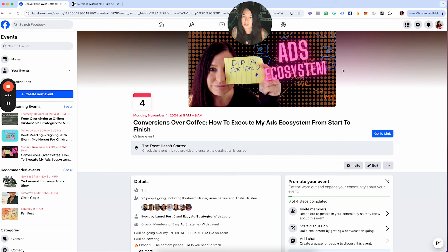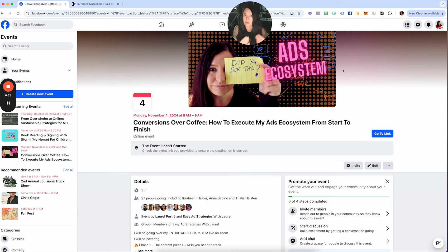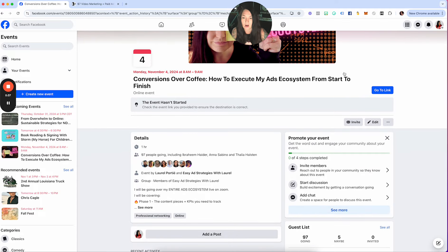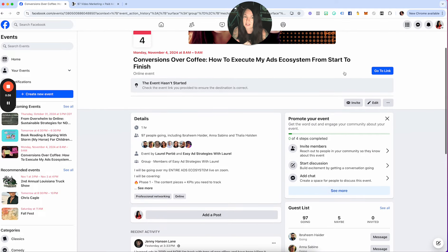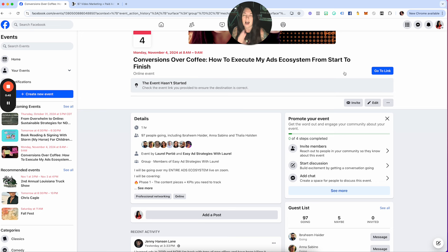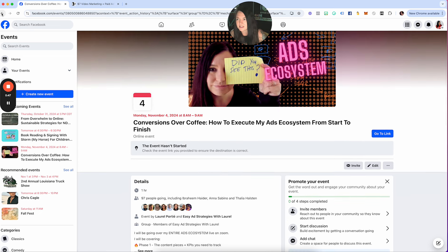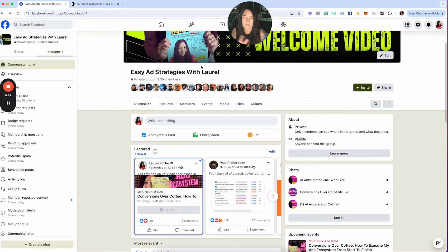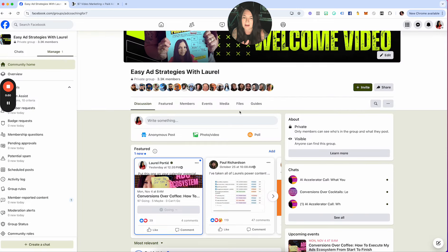If you are wondering where the strategy fits in with what you're doing, this is the perfect call to come to. Make sure that you are on time because I do close and stop letting people in about five minutes after we get started. And as always, there's a replay. I'm always going to give you guys replays.